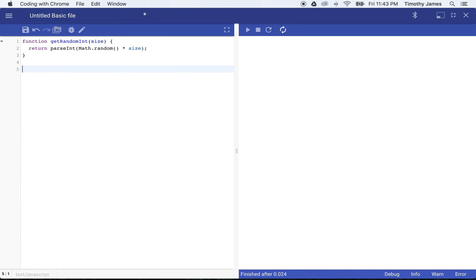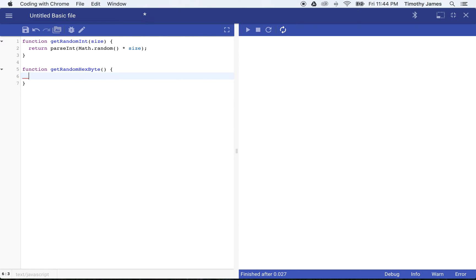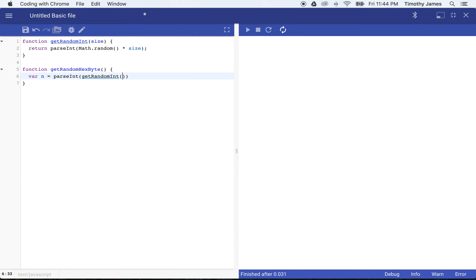So I'm going to go ahead and create a function called getRandomHexByte. This is going to be a hexadecimal number between 0 and 255. I'll declare a new variable, we'll get the integer here, getRandomInt 256, that's going to give me a number between 0 and 255.